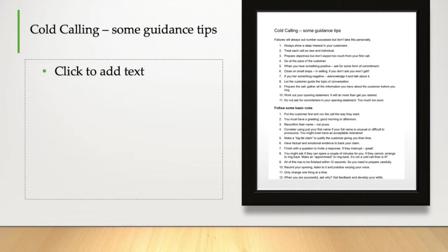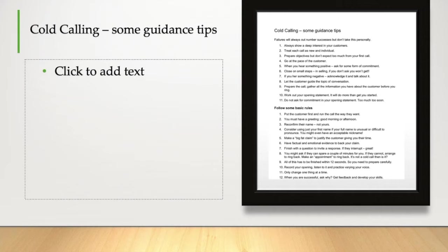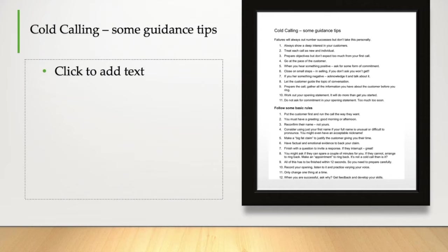The opening part of a call will be done and dusted in around 15 seconds. You need to prepare carefully and practice it well. Record your opening. Listen to it. Analyze it. Ask for advice. In fact, I would recommend doing that with a whole call. Just make sure that you review them and learn from them. And when you do make improvements to the way you run the phone call, make one change at a time. When you are successful, ask why. When you get an appointment or positive action from a customer or contact, go back and find out what was it you did or said, or importantly, how you said it. Get feedback and develop your skills.